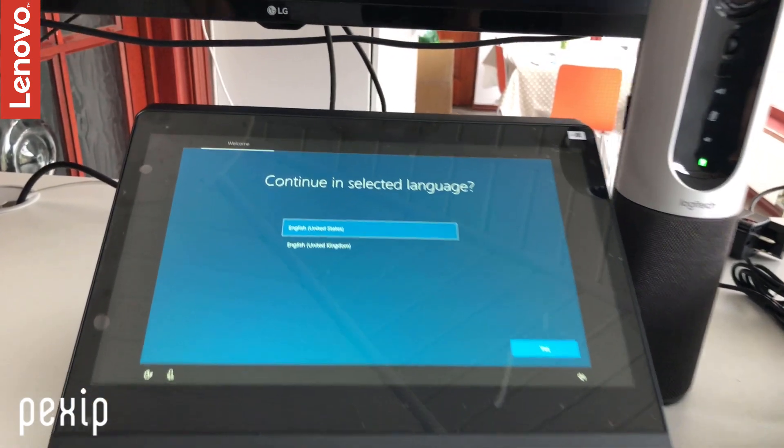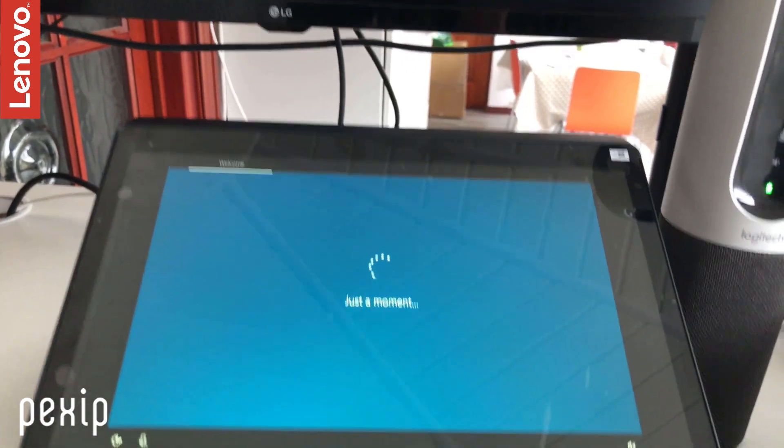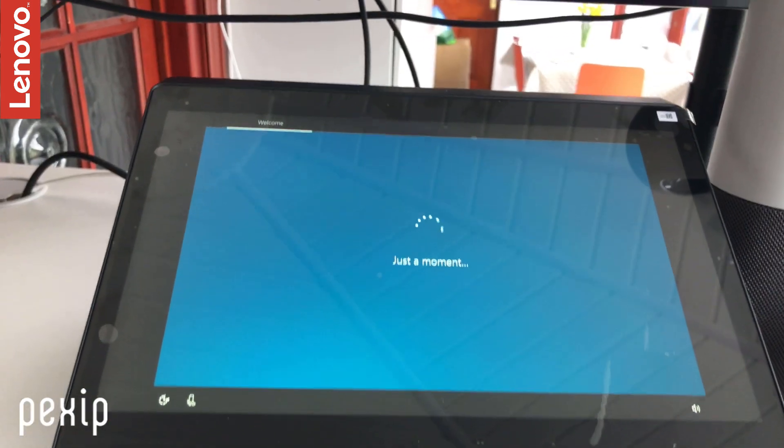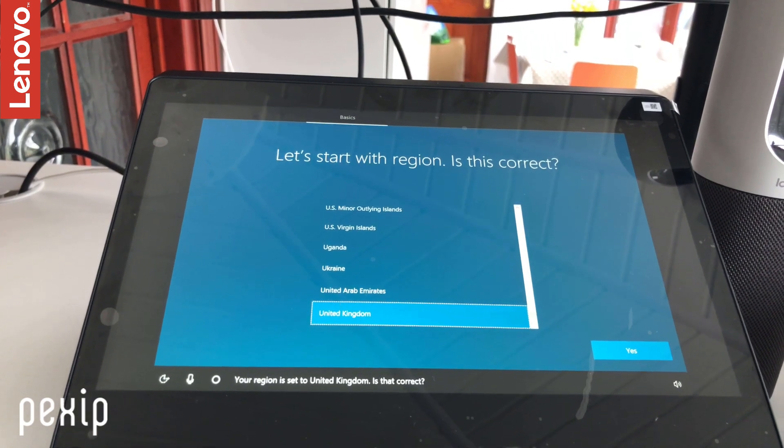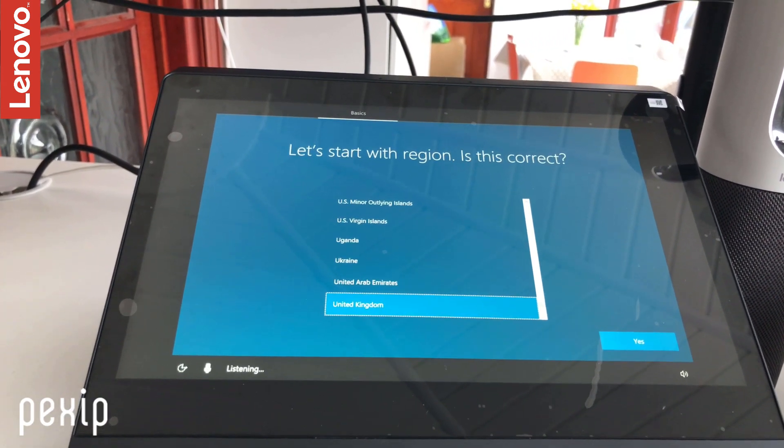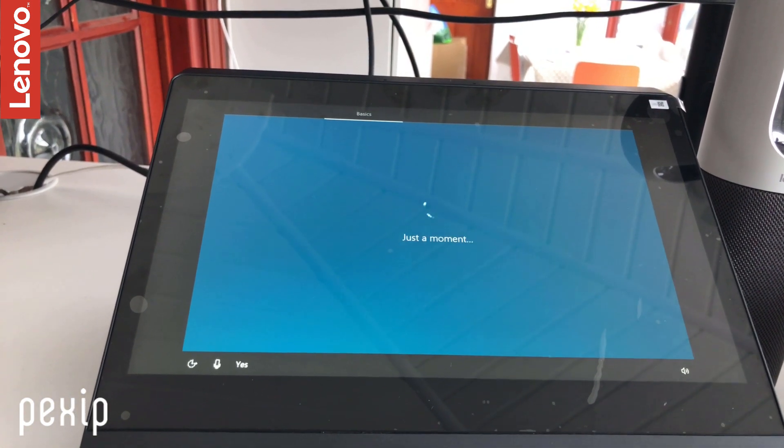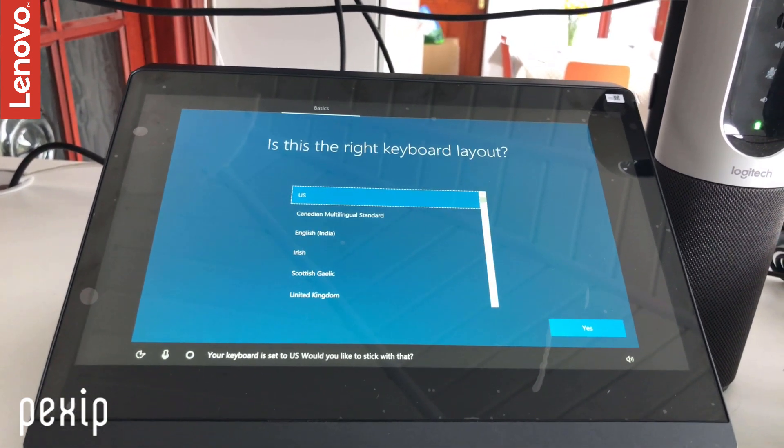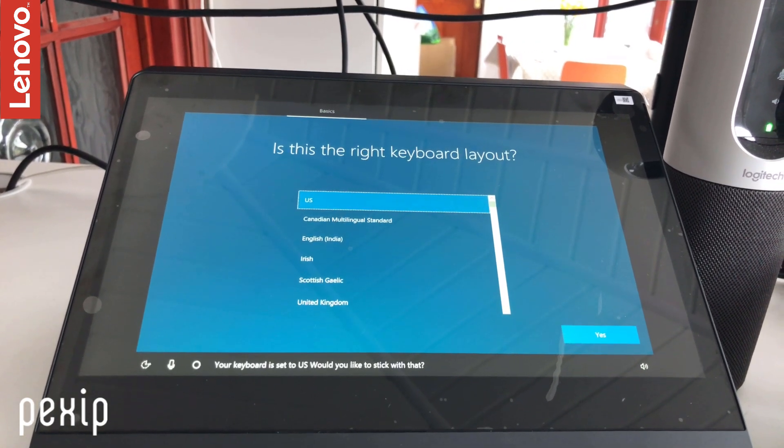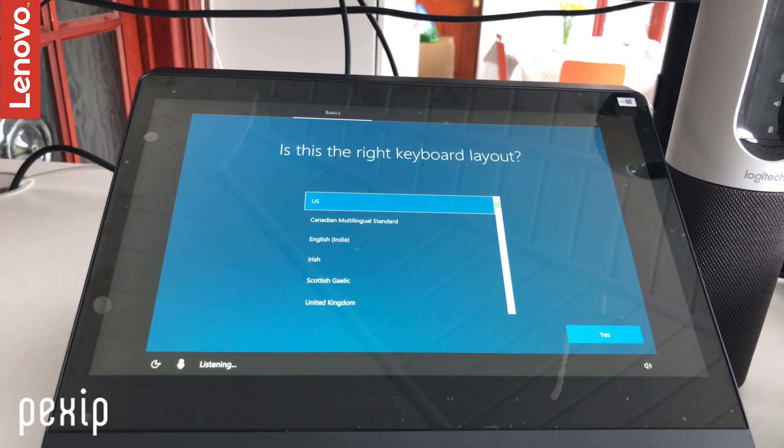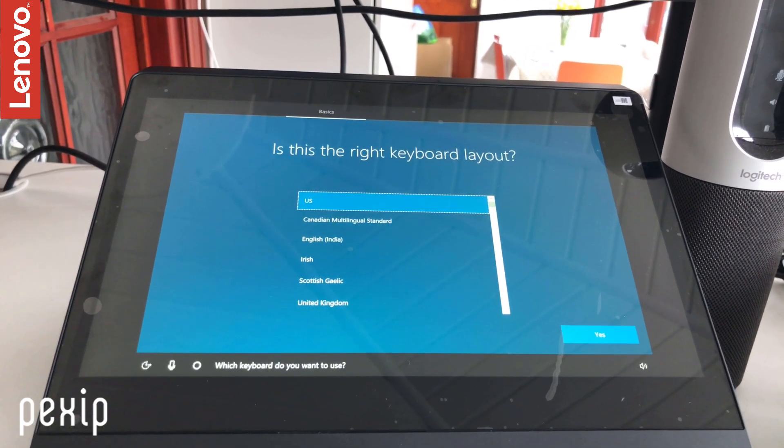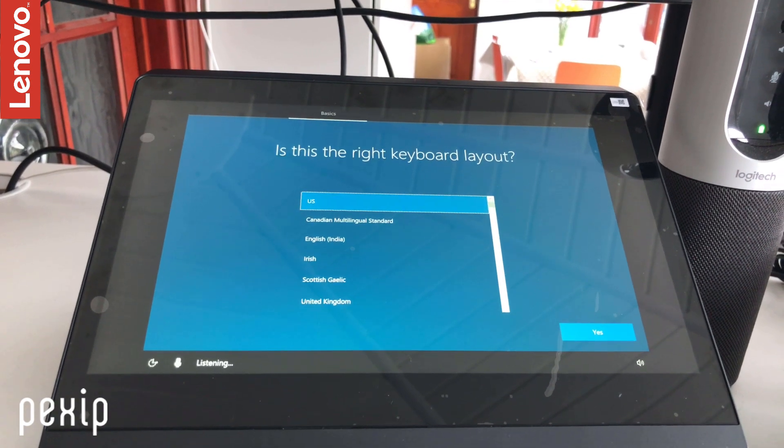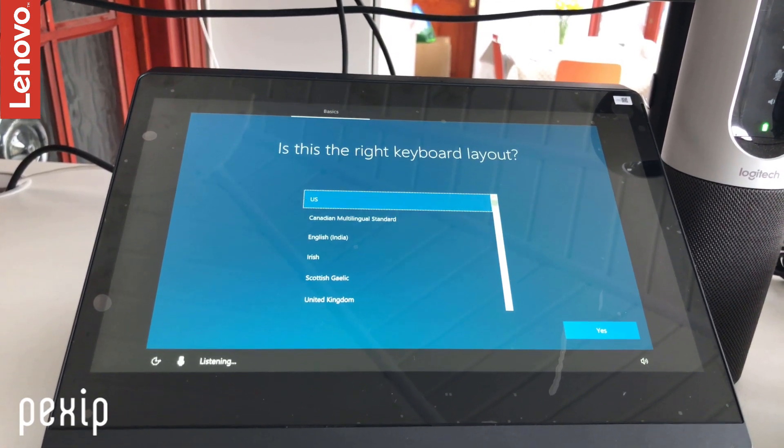So let's go and select our language, UK. Very easy to just use the touchscreen to do all this. Your region is set to United Kingdom—is that correct? Yes, that's very good. Your keyboard is set to US—would you like to stick with that? No. Which keyboard do you want to use? UK, United Kingdom.